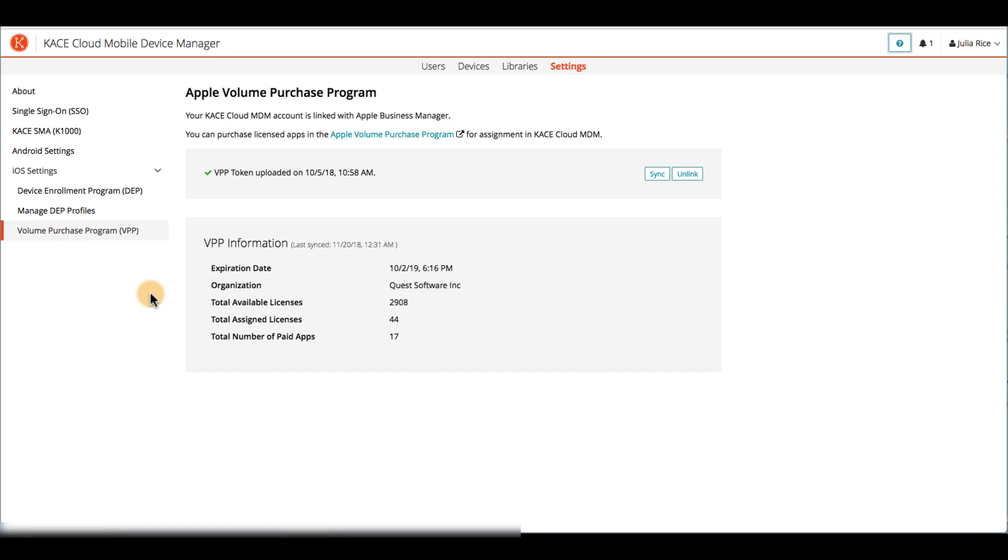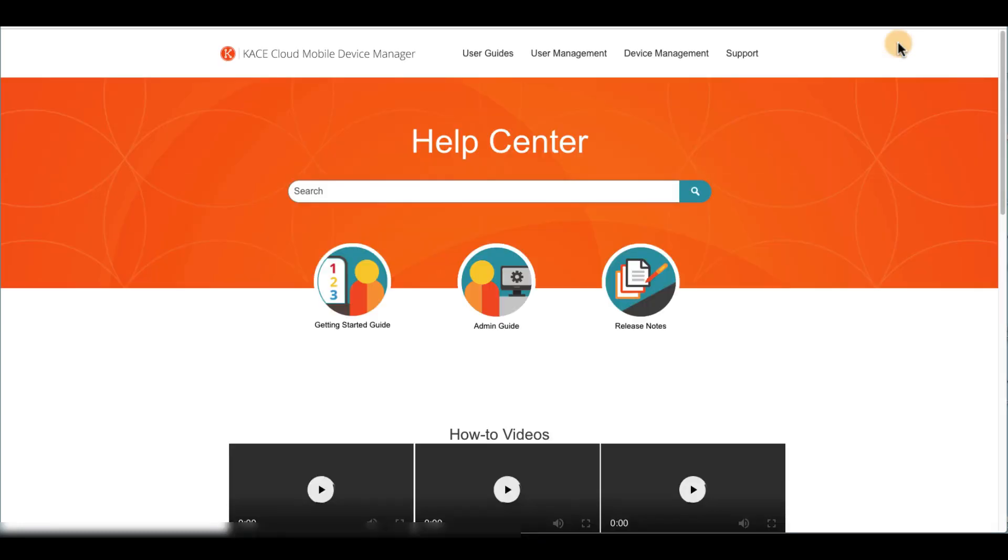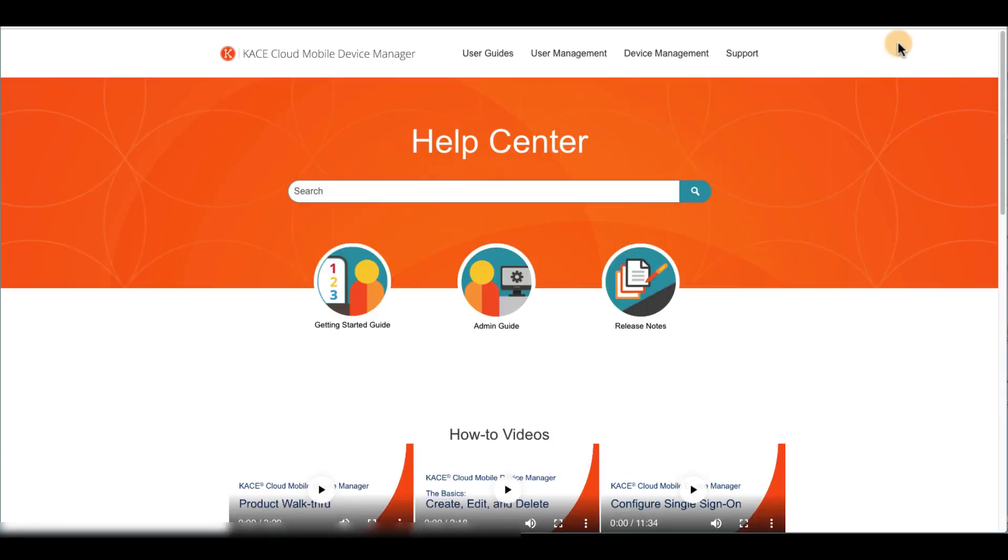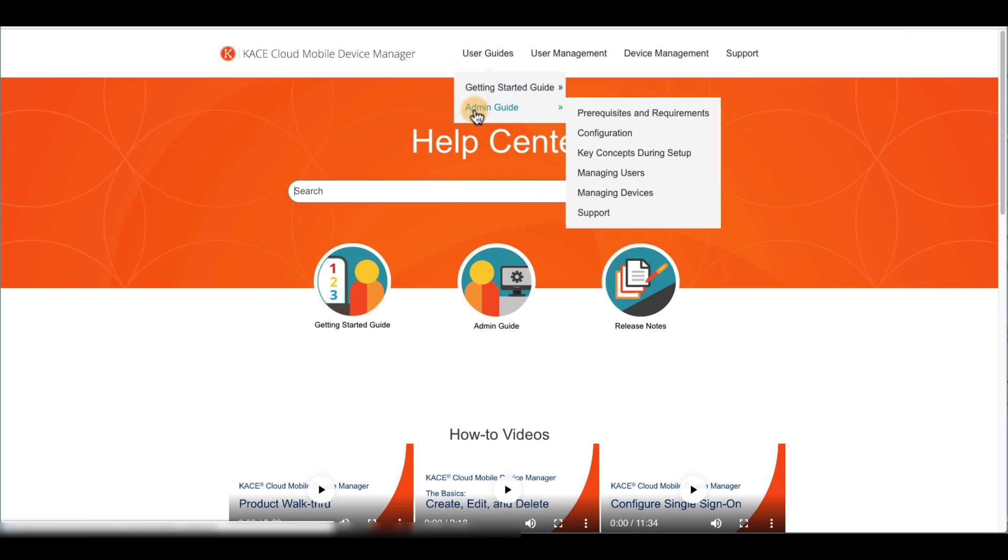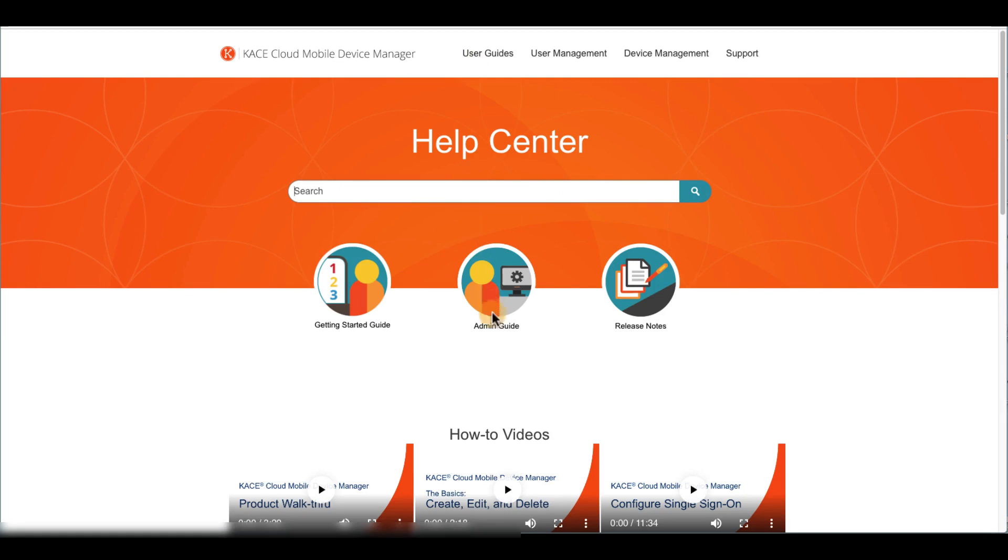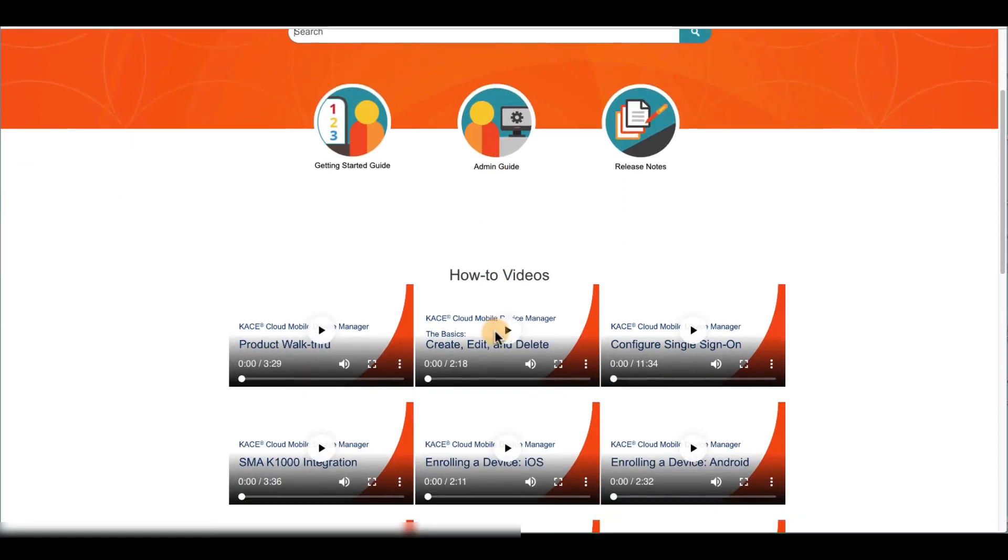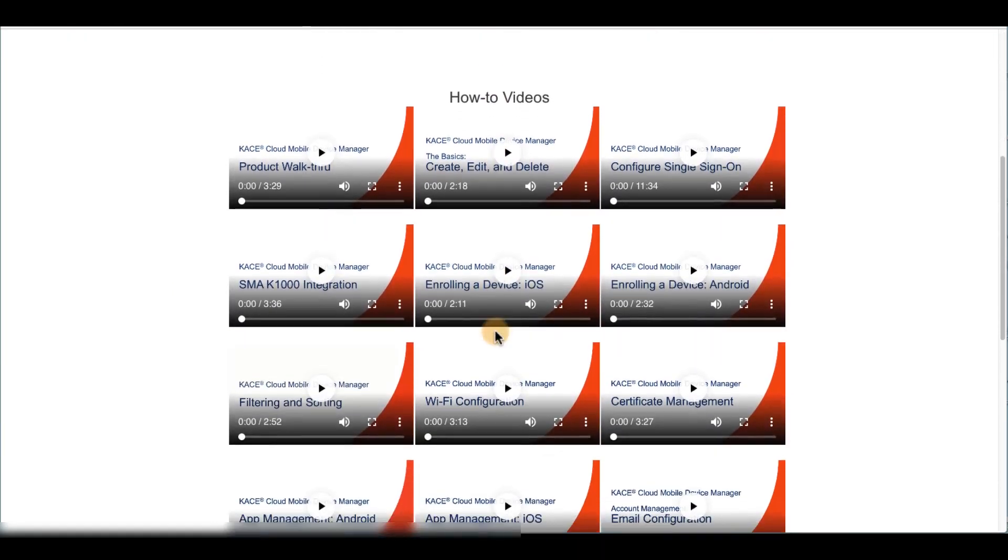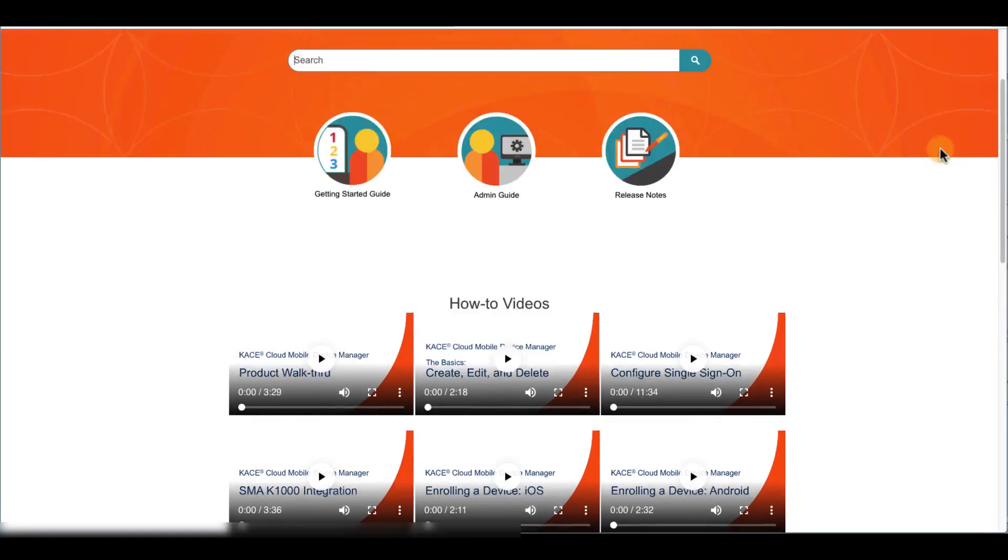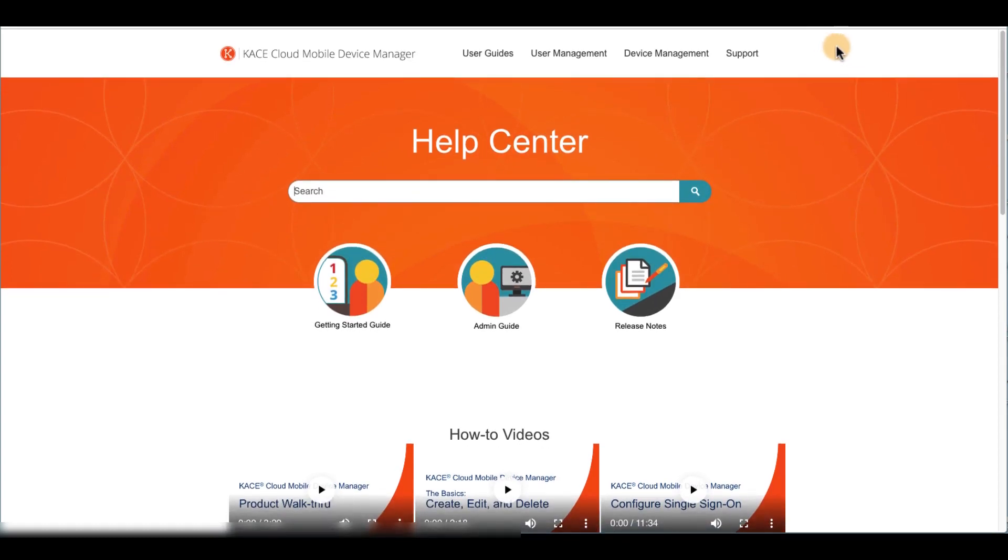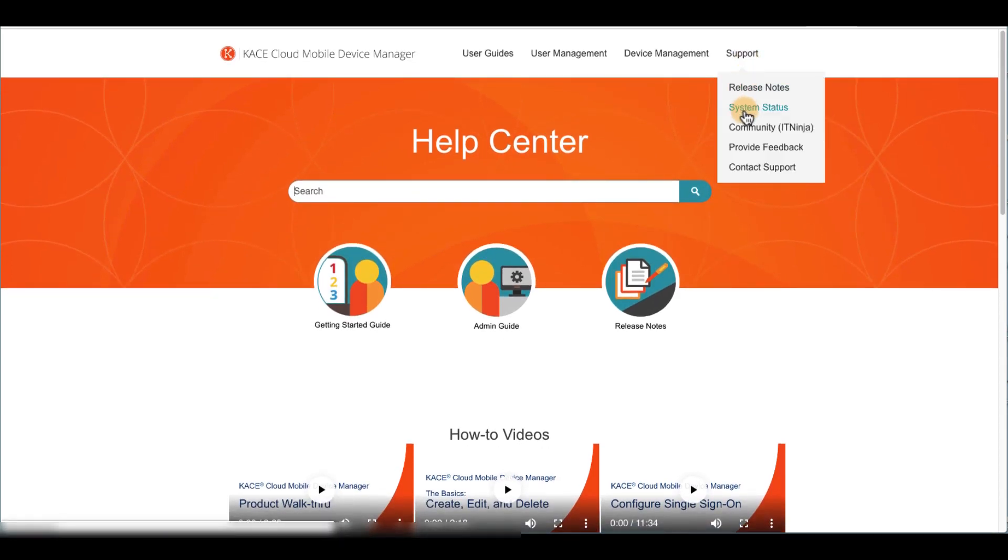Once you've started your trial or purchased a subscription, you can find step-by-step instructions for setup and management in our Help Center, accessible from the admin portal and as a freestanding website. It has an easy-to-use search feature, as well as our Getting Started and Admin Guides. We also offer how-to videos for all major features and additional support resources, like release notes, system status, our IT Ninja community, and our feedback feature.